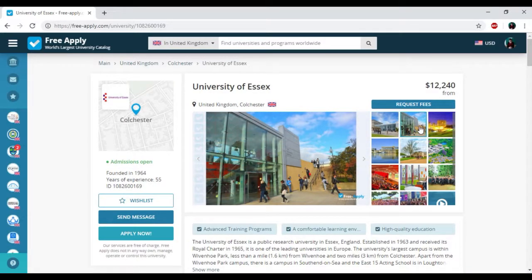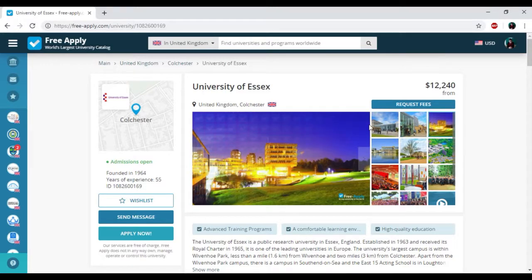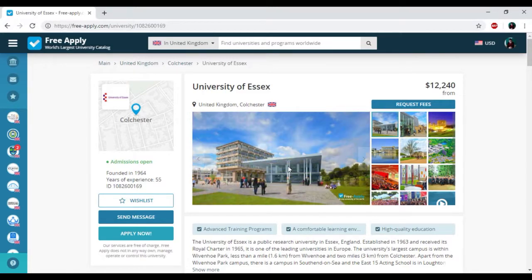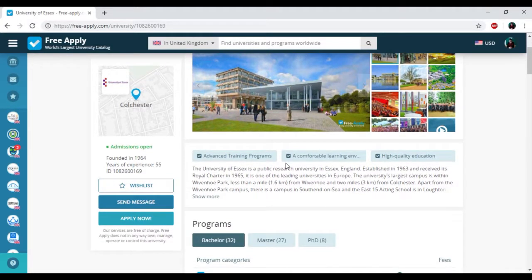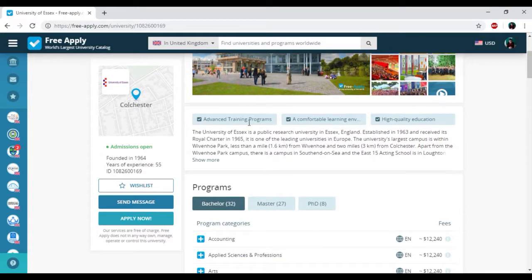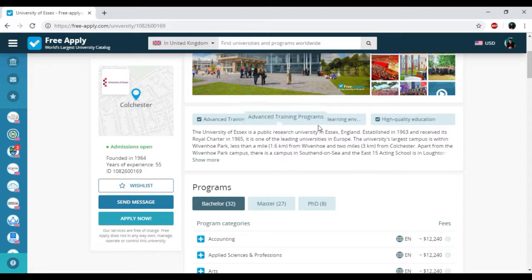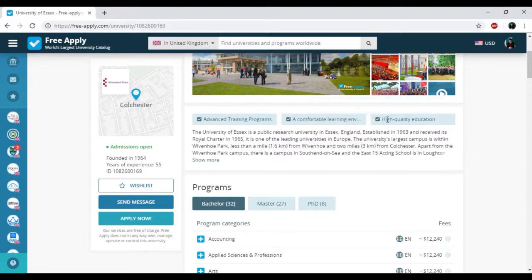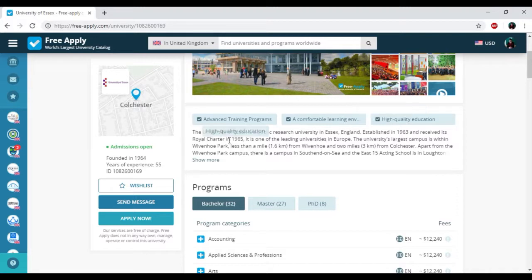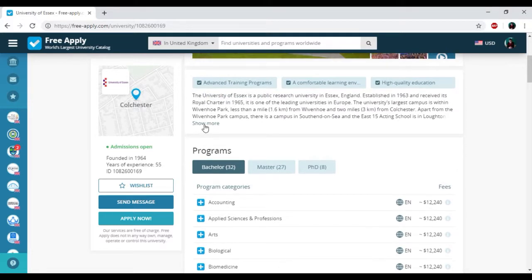Here you can see photos of this university. It looks really nice and so modern style. Here we have advanced training programs, comfortable learning environment for international students, and highly qualified education. It's very good.